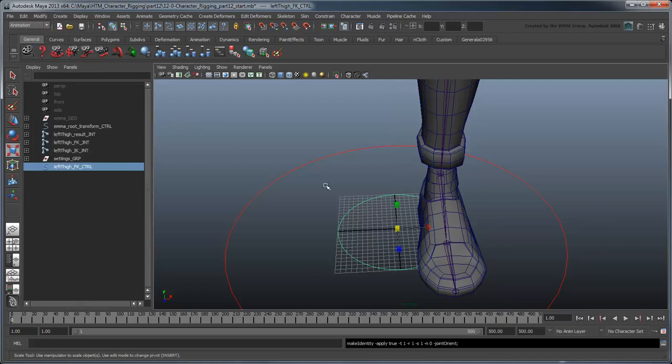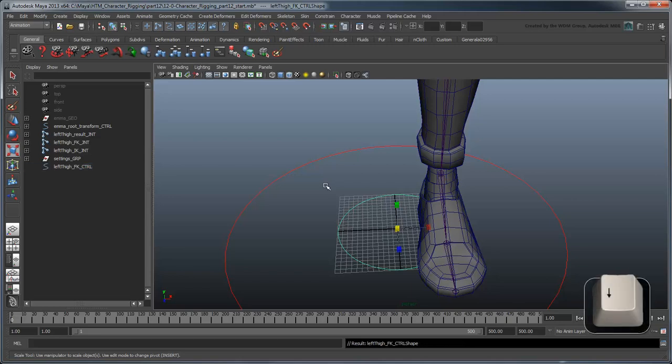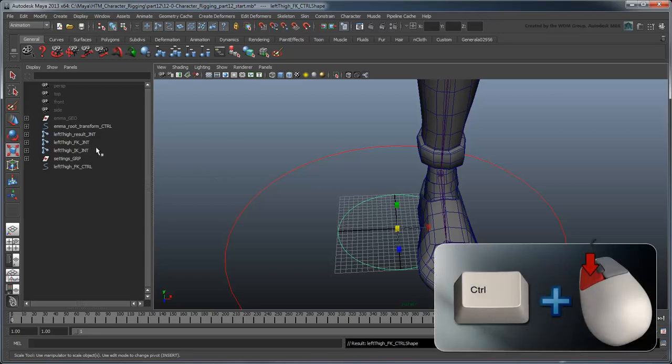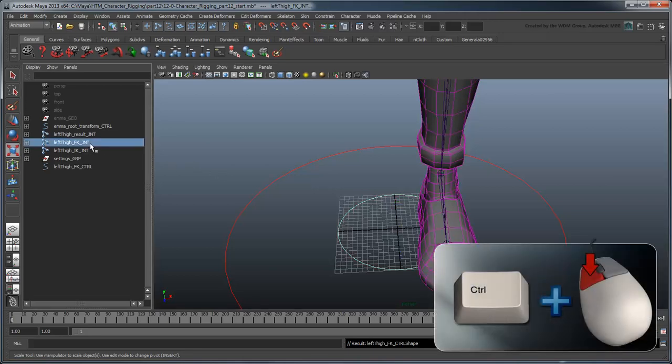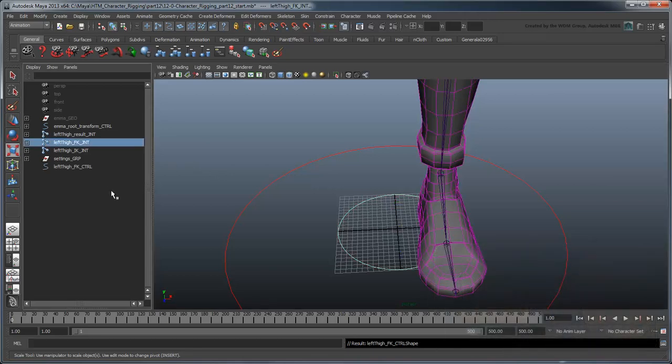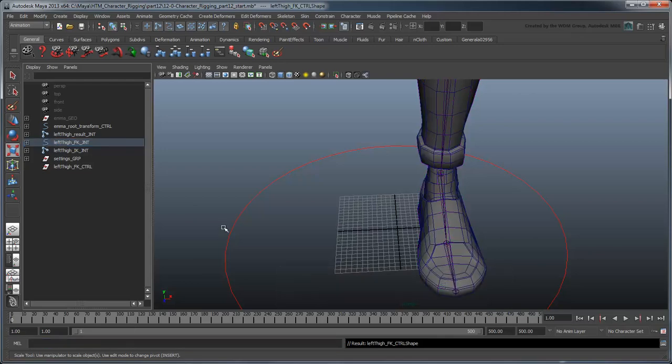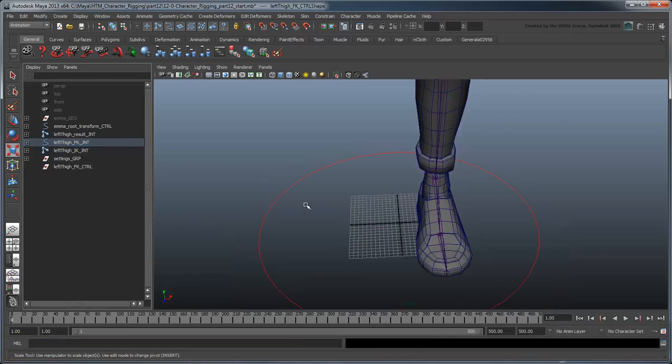Now just like we did for the torso, we'll parent the curve's shape to the FKThighJointsTransform node. You can select an object's shape node even when it's not displayed in the Outliner by pressing the down arrow key while the curve is selected. Then Ctrl-select the leftThighFKJoint and use the MEL command parent-R-S to move the circle to the joint.